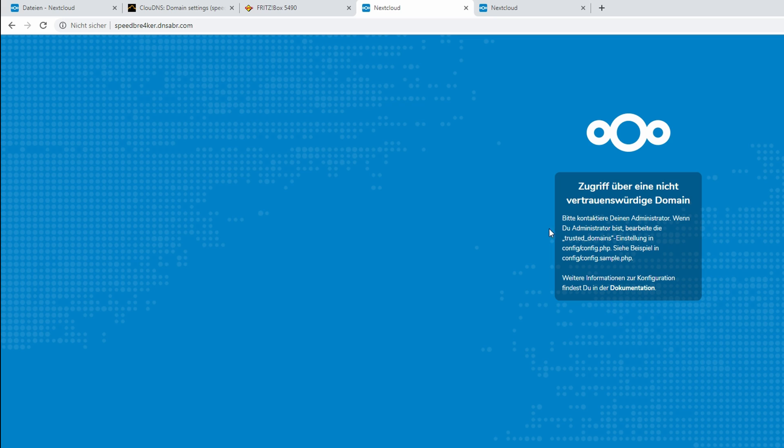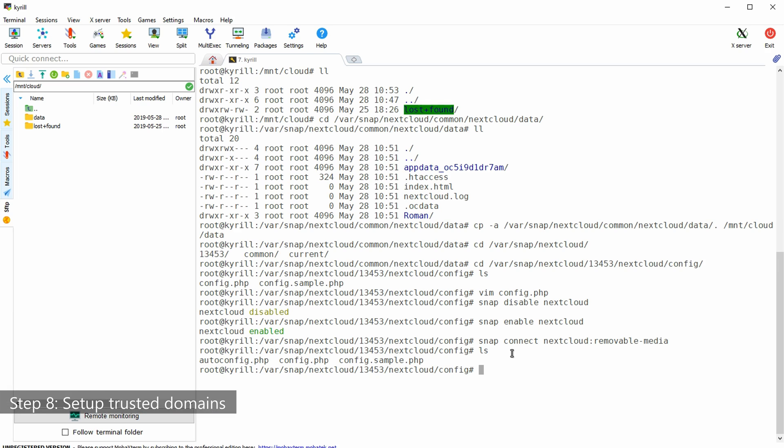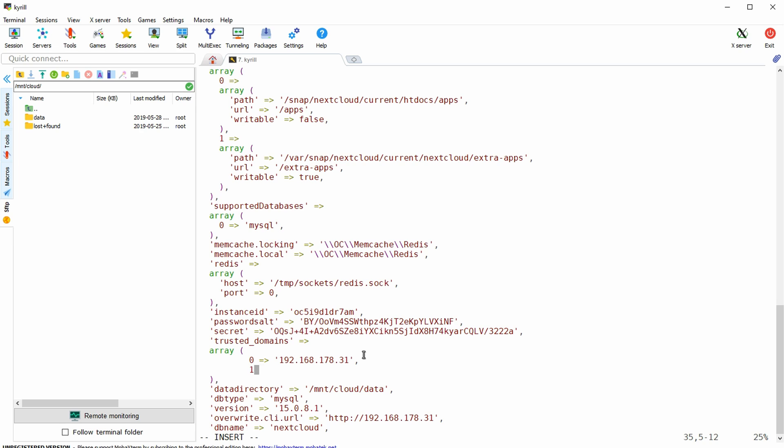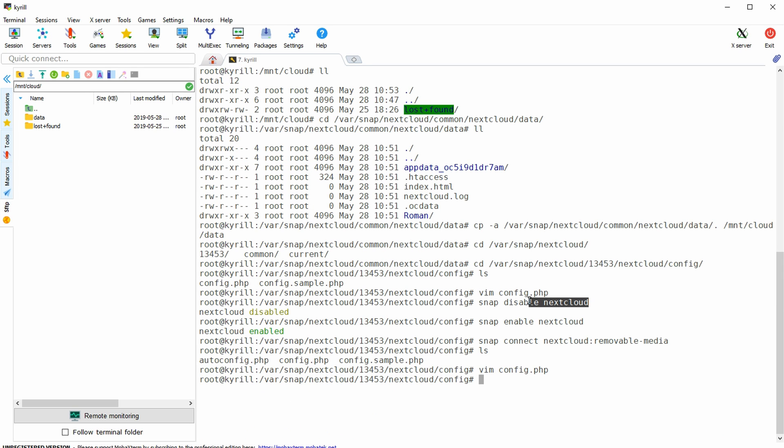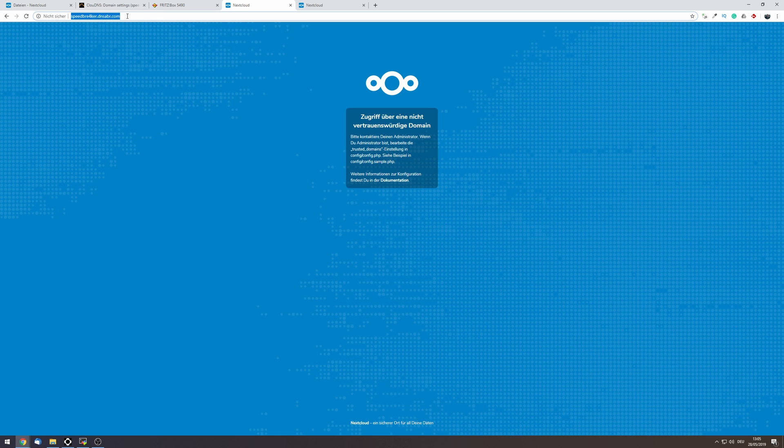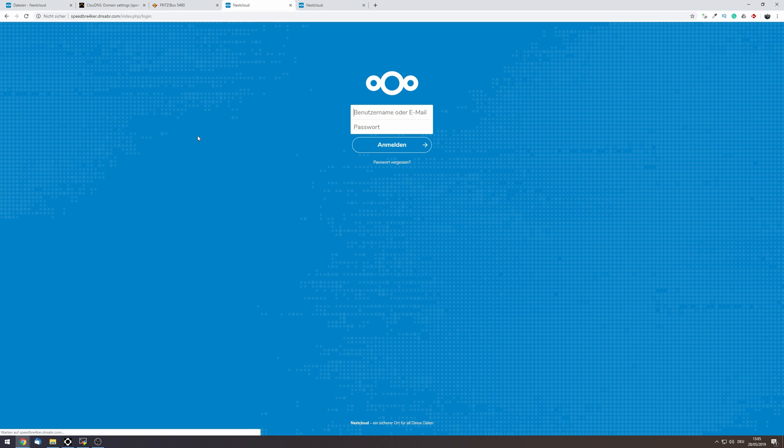However before you can actually access your Nextcloud installation you're going to have to set up trusted domains. So to do so go back to your var snap nextcloud then a number then nextcloud config and edit the config.php file and under trusted domains add a new entry so in my case this would be a1 the arrow and then speedbreaker.dnsabr.com Make sure not to forget the comma after the entry hit escape colon wq Now after a quick restart of the Nextcloud snap you should finally be able to connect to your Nextcloud installation using a browser and your cloud DNS domain name.